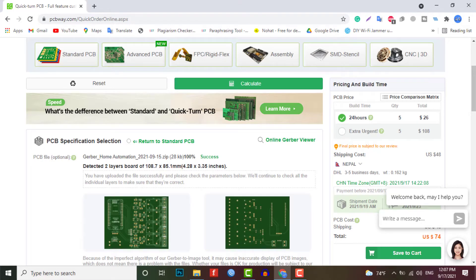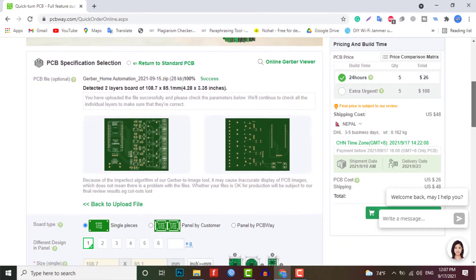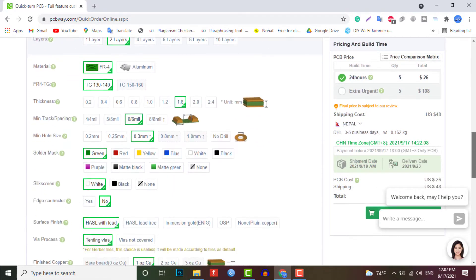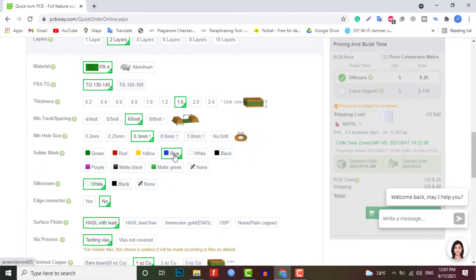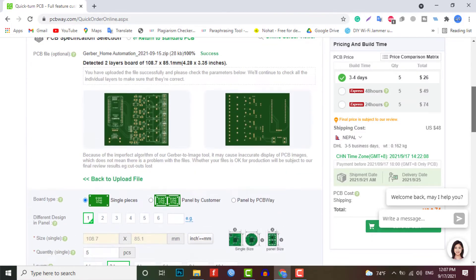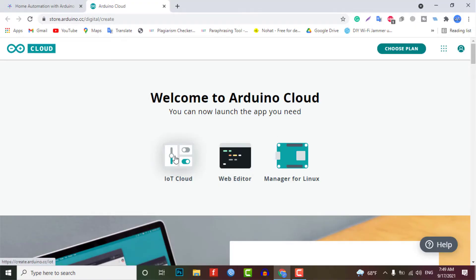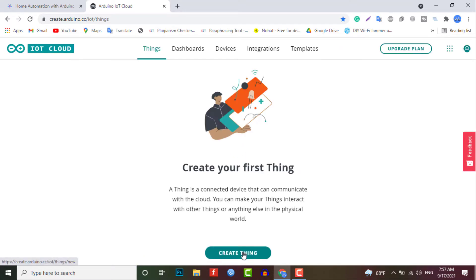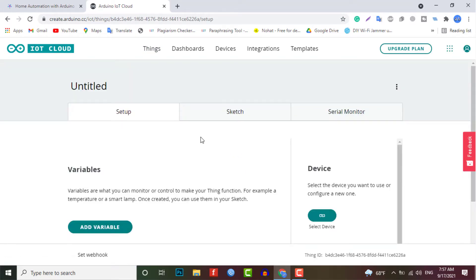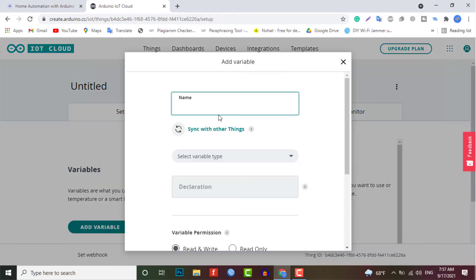Now select the parameter like quantity, PCB masking color, and then place your order. Now it's time to set up the Arduino IoT Cloud dashboard. So go to the Arduino store and click on the IoT Cloud. Then you need to create a thing first. For that, click on add variable. Now name the variable anything like switch one. In the variable type, select the Amazon Alexa compatible switch so an automatic declaration of variable will be done, and then click on add variable button.